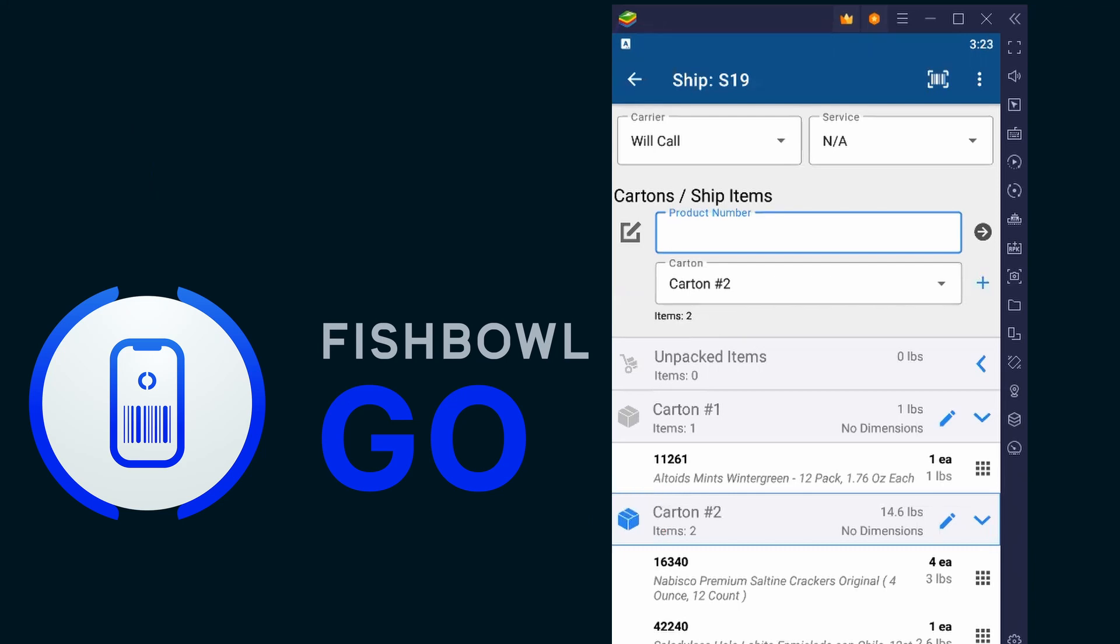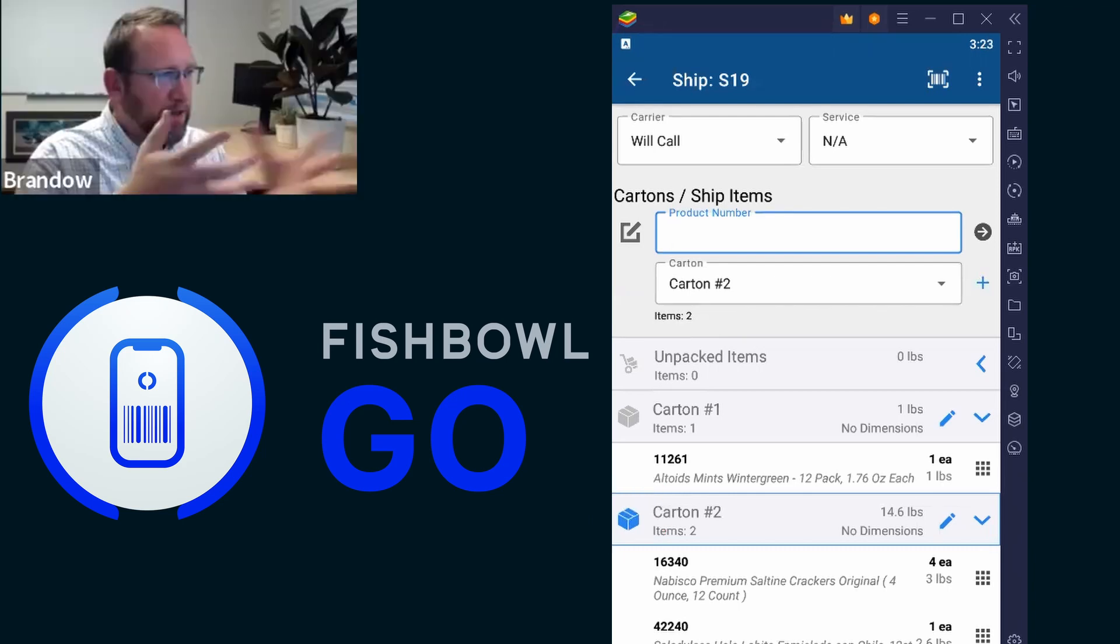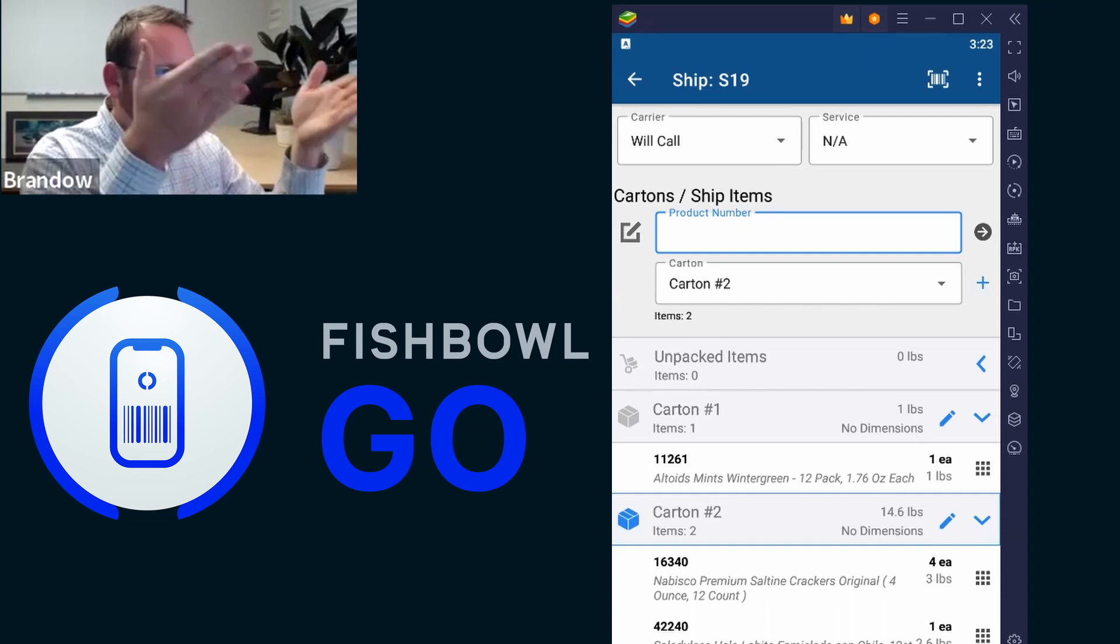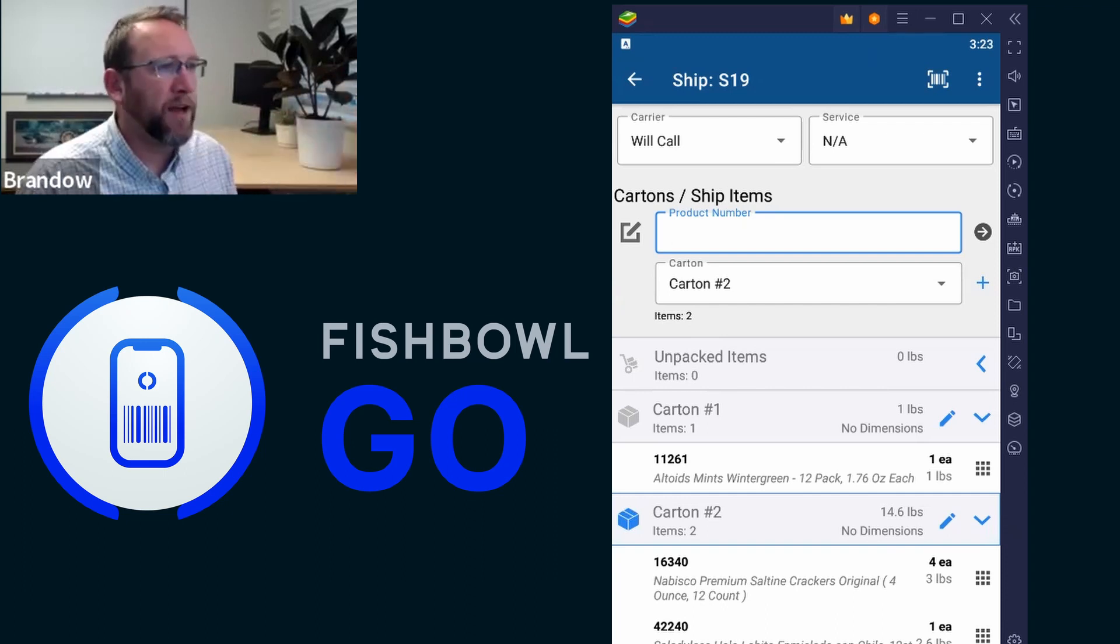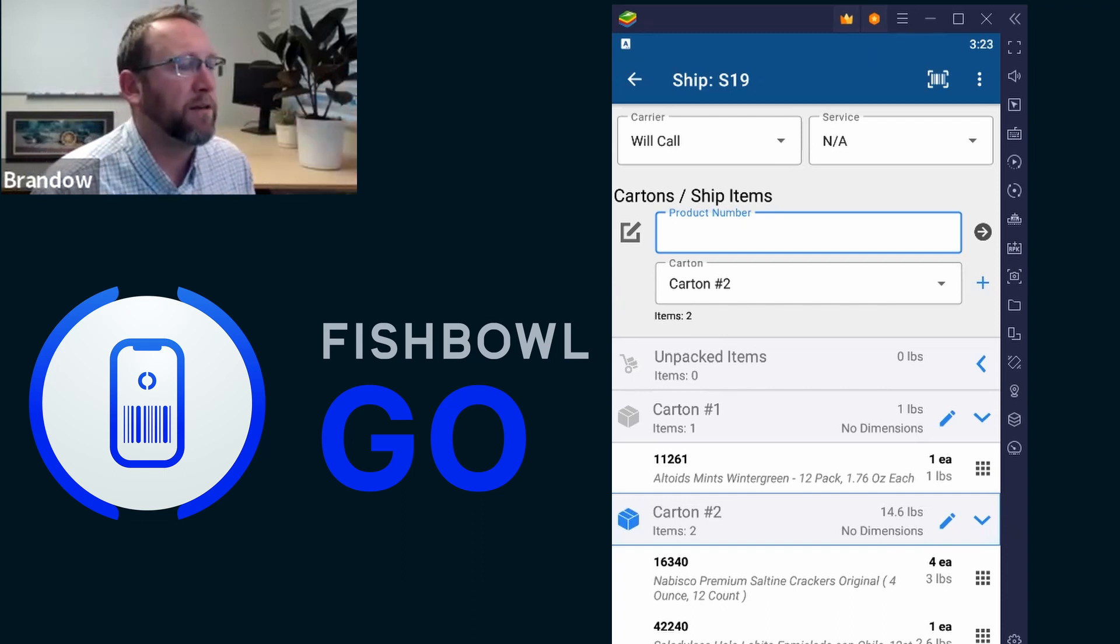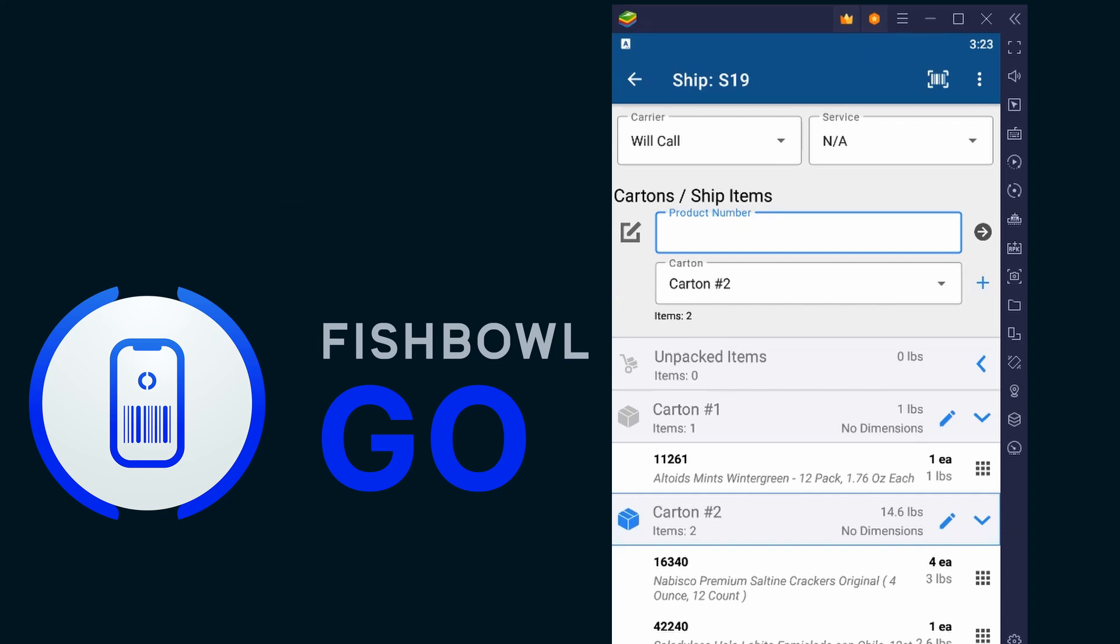Threw me off at first when Fishbowl made this change, but I mean, it's very nicely designed. Makes perfect logical sense once you try it out.